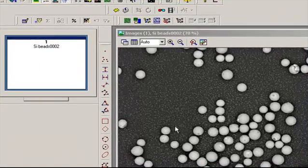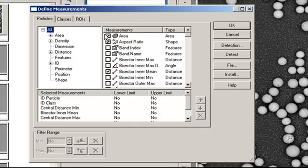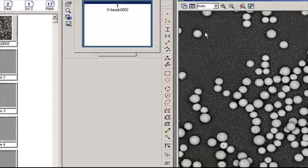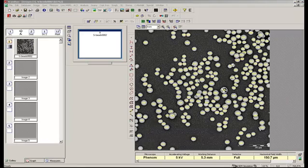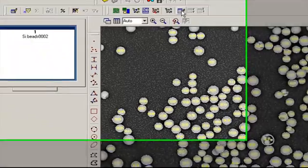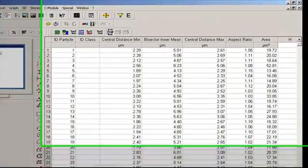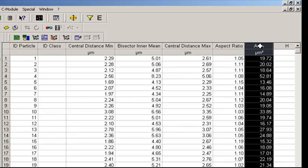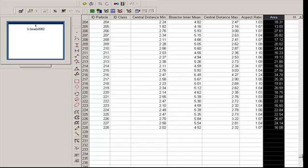The next step is to return to the Analysis toolbar, click on the Define Measurements icon, and that will bring up a list of measurements to include in the detection. For this application, make sure Area is included. Click OK, return to the Analysis toolbar, and click Detect. Now that the software has performed an analysis, go to the Analysis toolbar, click on the Particle Results icon, and a table with all the results will be displayed. In the far right, there is a column for area measurement, and scrolling down we can see a total of 228 particles measured on this image.